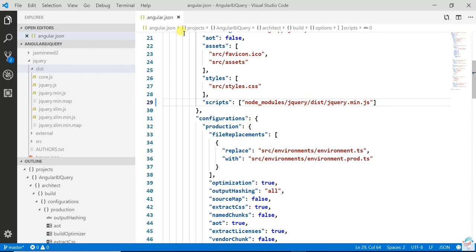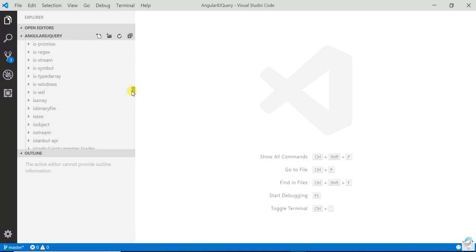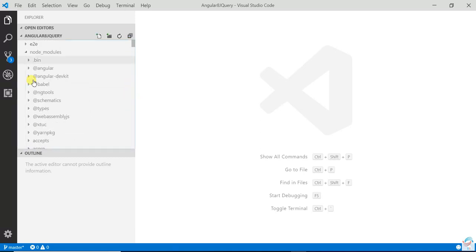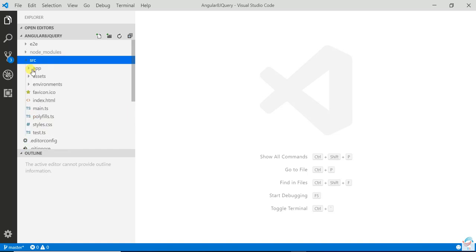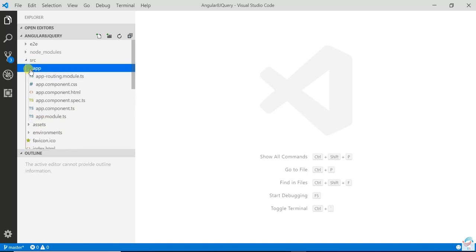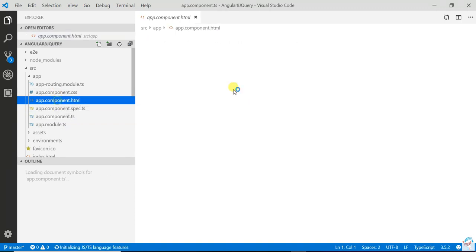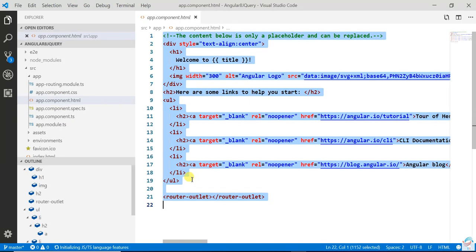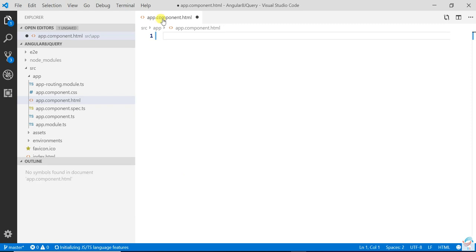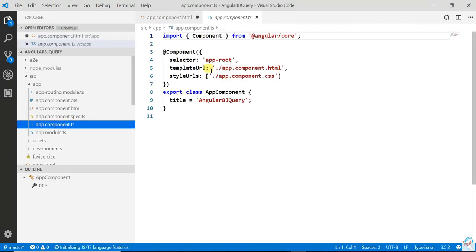Now we are ready to use jQuery. Open the component.ts file and also open the component HTML file. Just get this code.